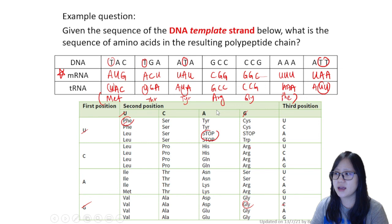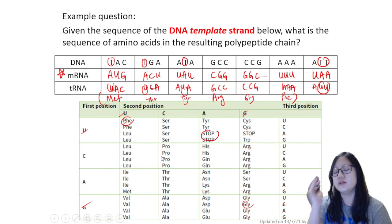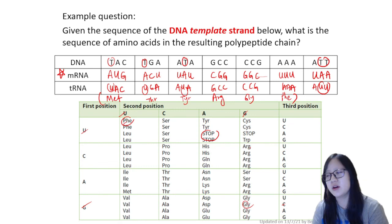Watch the next video about mutations to learn how to discuss mutations and what happens at different levels. Practice decoding using past papers carefully — don't make the mistakes made here! That's it for this video. Hope it helped. Good night, bye bye.